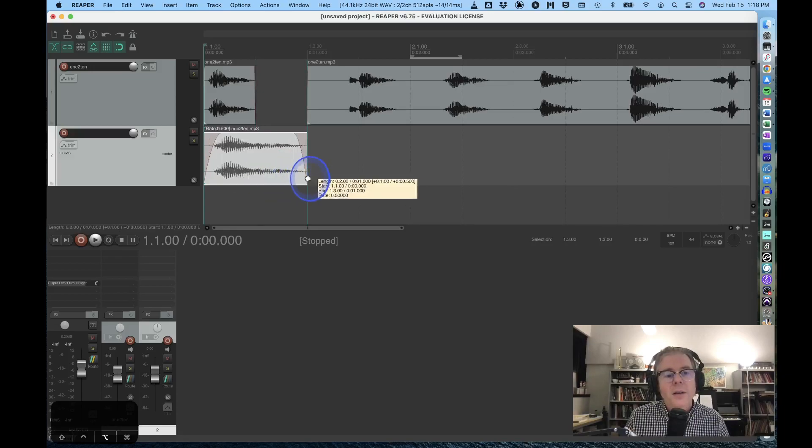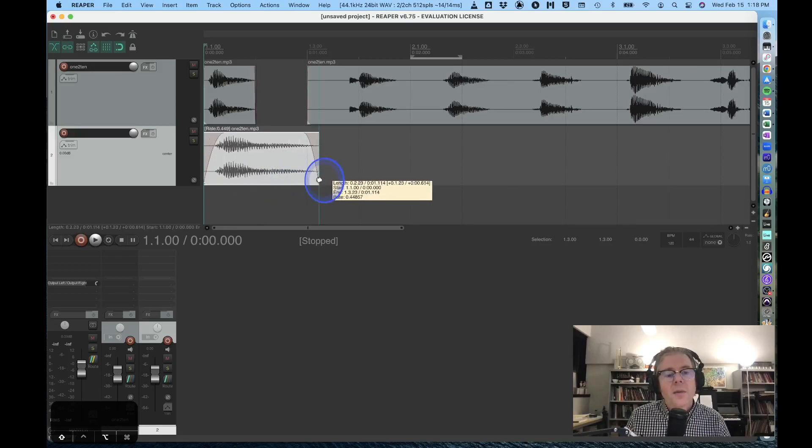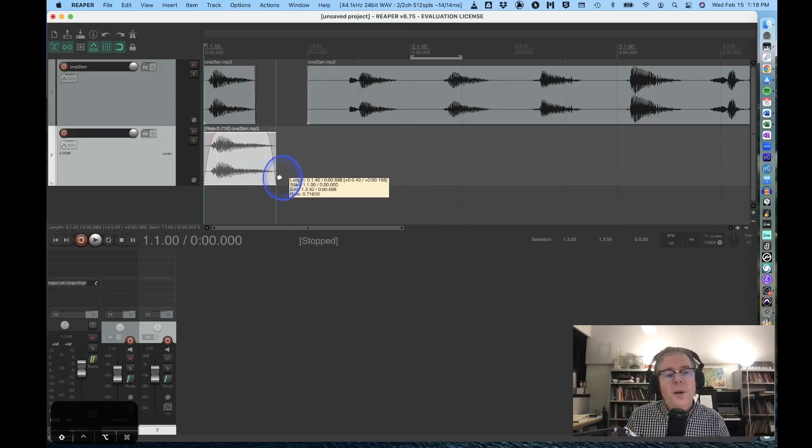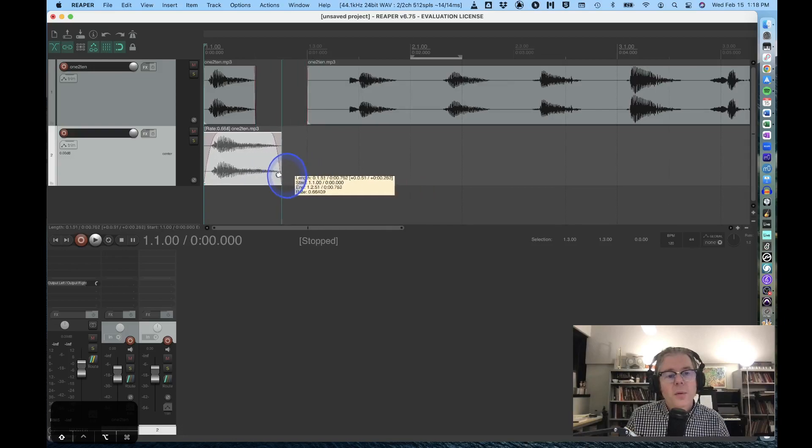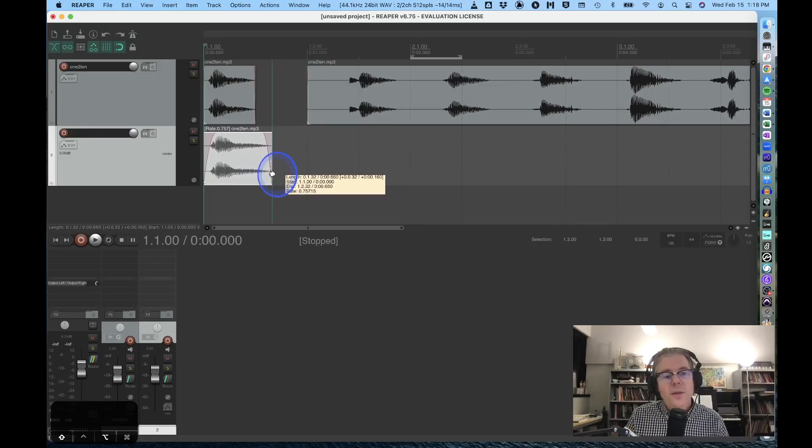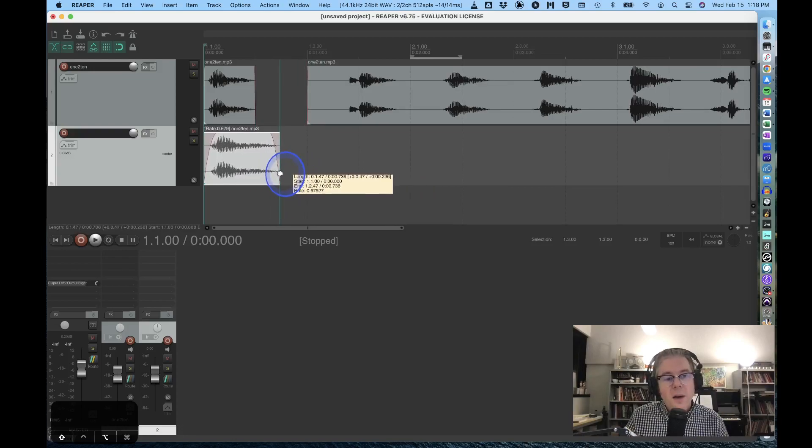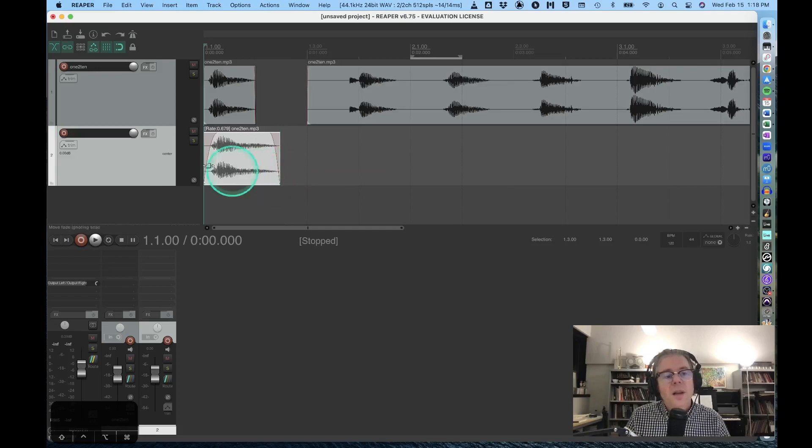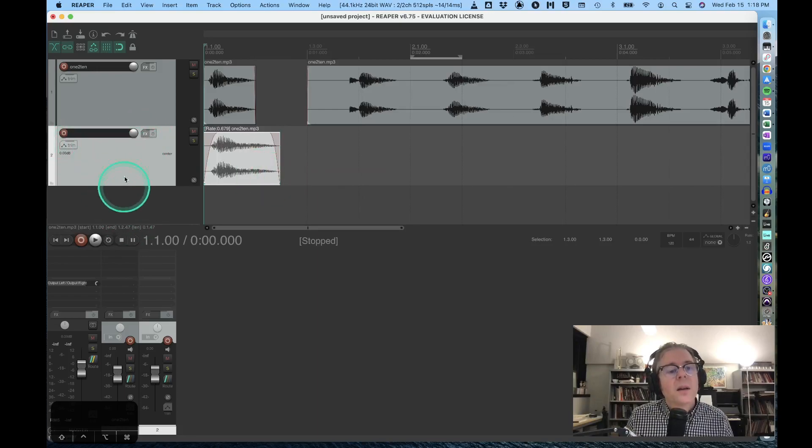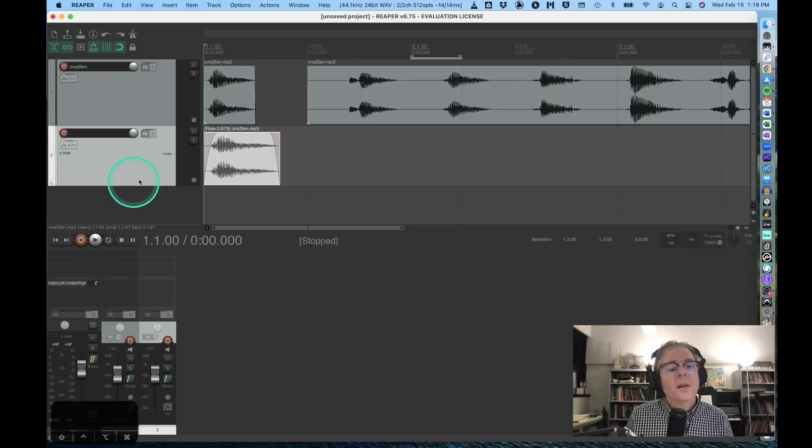So I have shift+option down and I'm clicking and dragging. That basically time stretches this audio. If I go over here and solo it, let's listen.